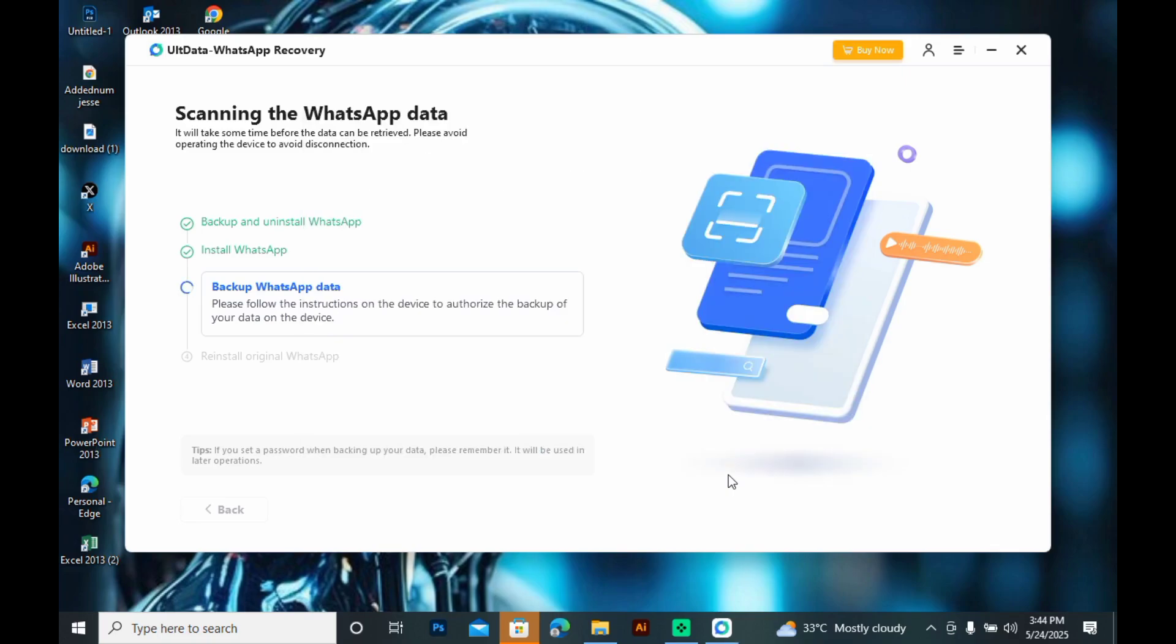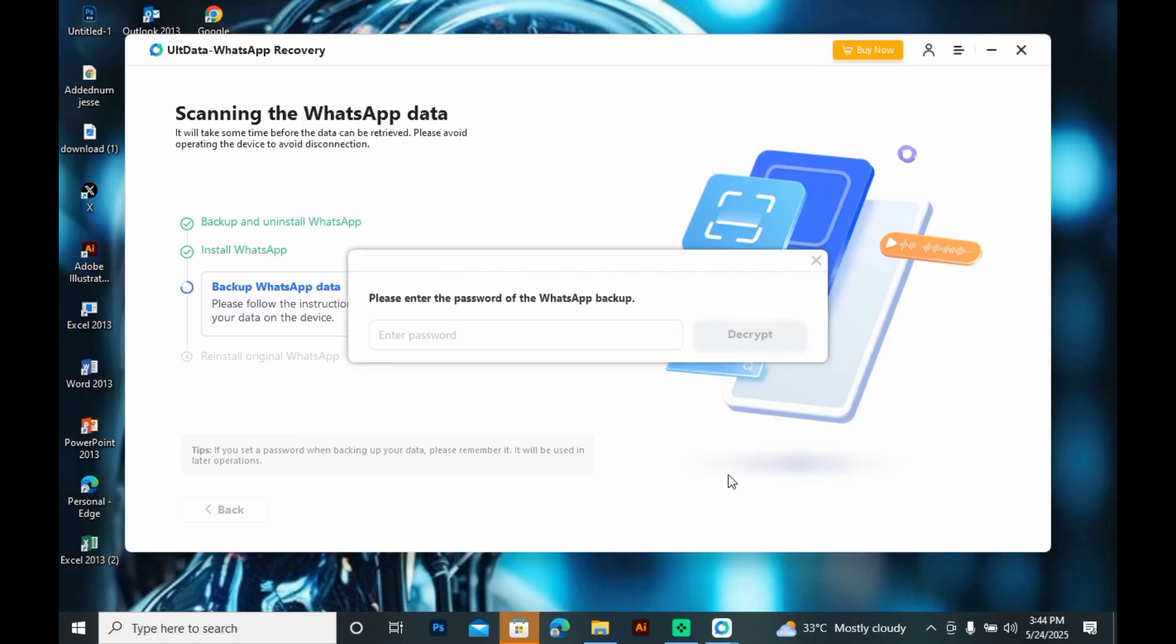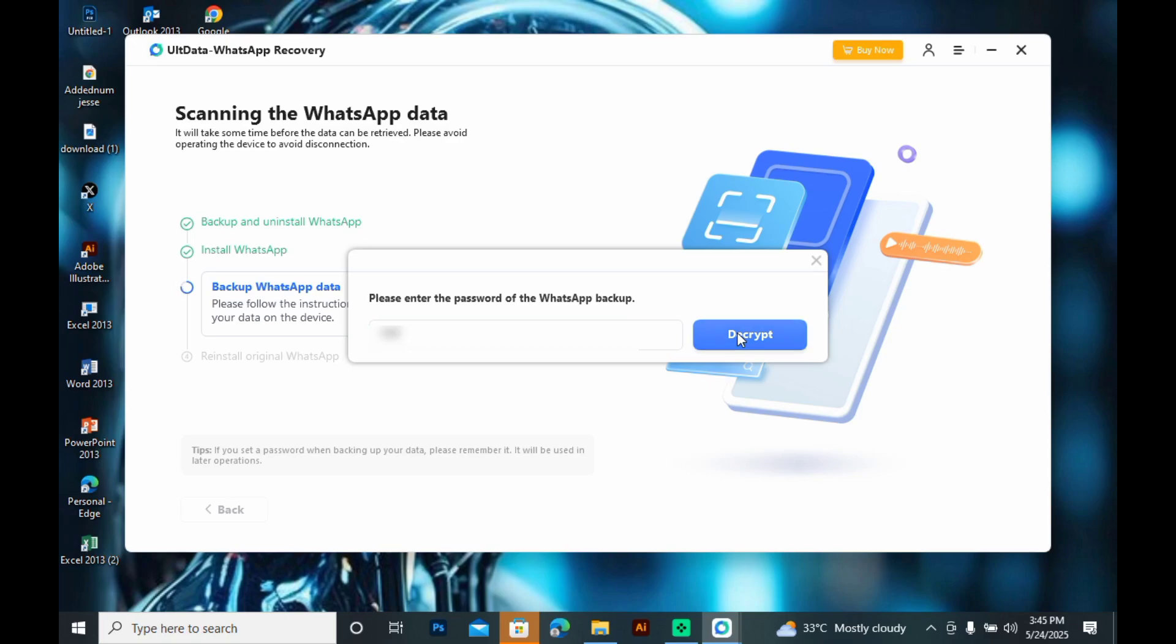Once you've done that, you'll need to confirm that same PIN on your Windows. Now, click on Decrypt and this will decrypt WhatsApp Backup.